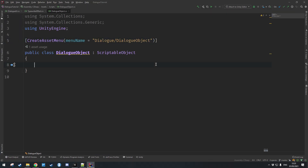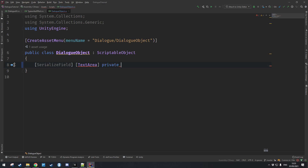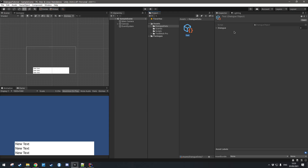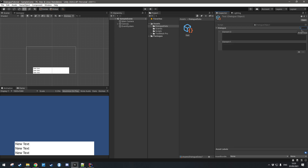Let's go back into our text editor and we're going to create a serialized text area of type string array and we'll call this 'dialog'. Let's save that, and if we come back into Unity you'll see there's this little thing we can open and it says 'list is empty'. We can create an array of size two and write our dialog — for example, 'this is my dialog!' and 'hello', and in the second entry 'this is our second dialog, goodbye'.